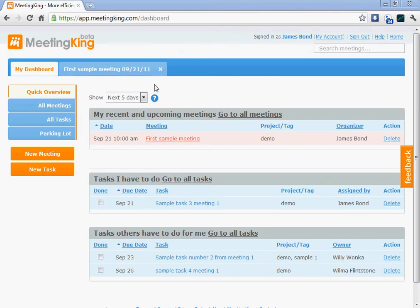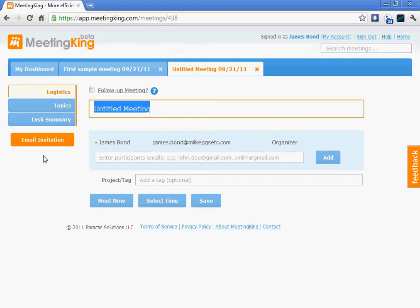Here I am in my dashboard. I click the new meeting button. I give the meeting a title, demo meeting.